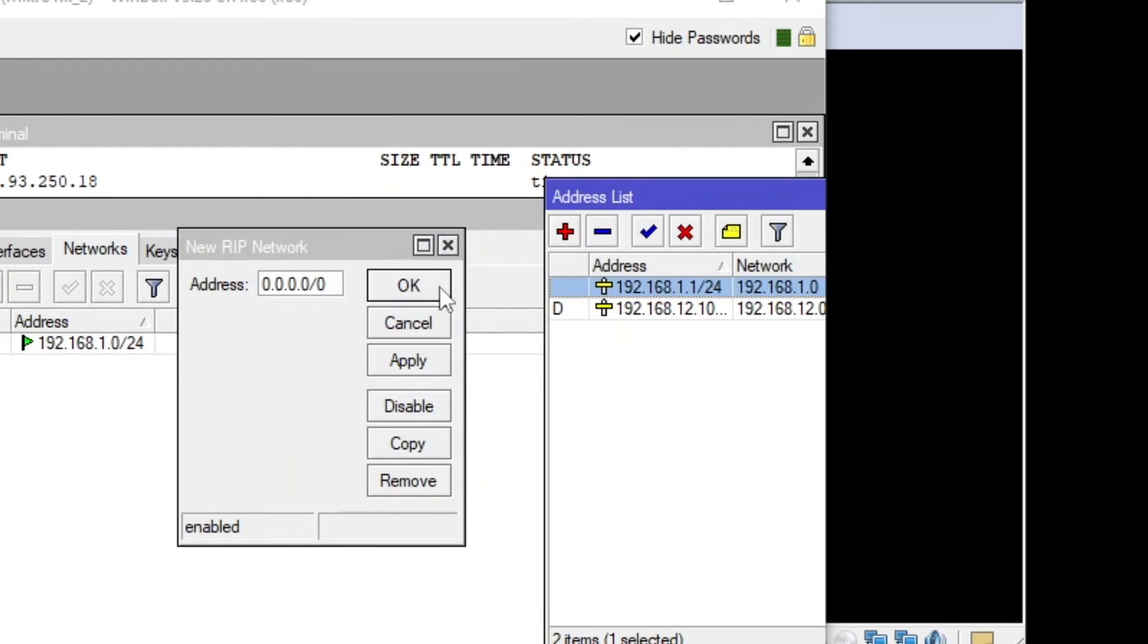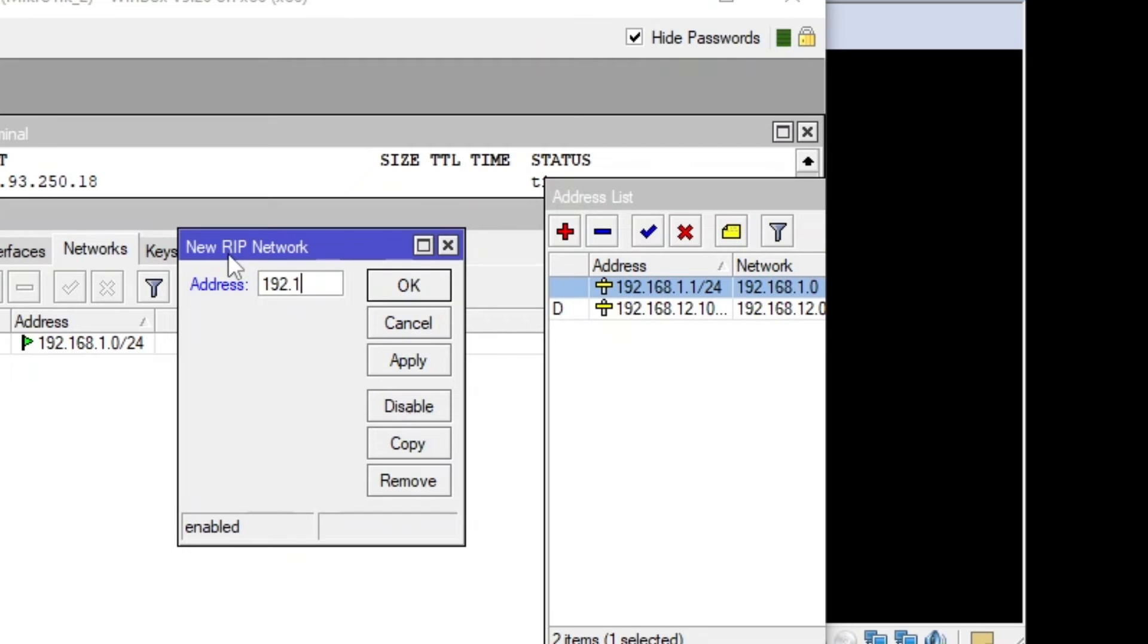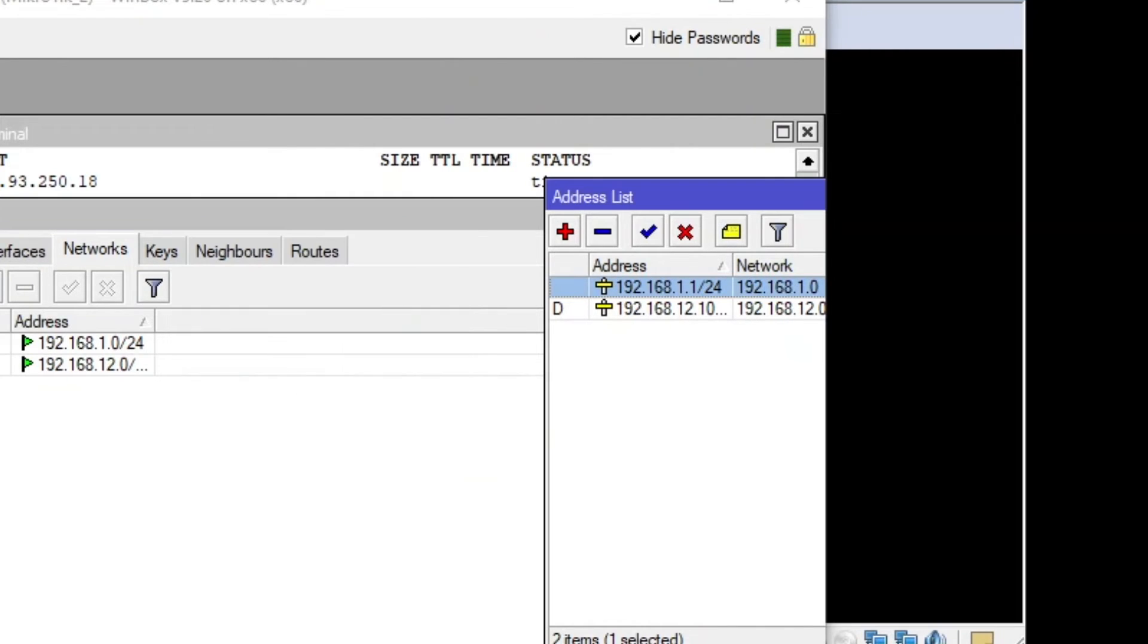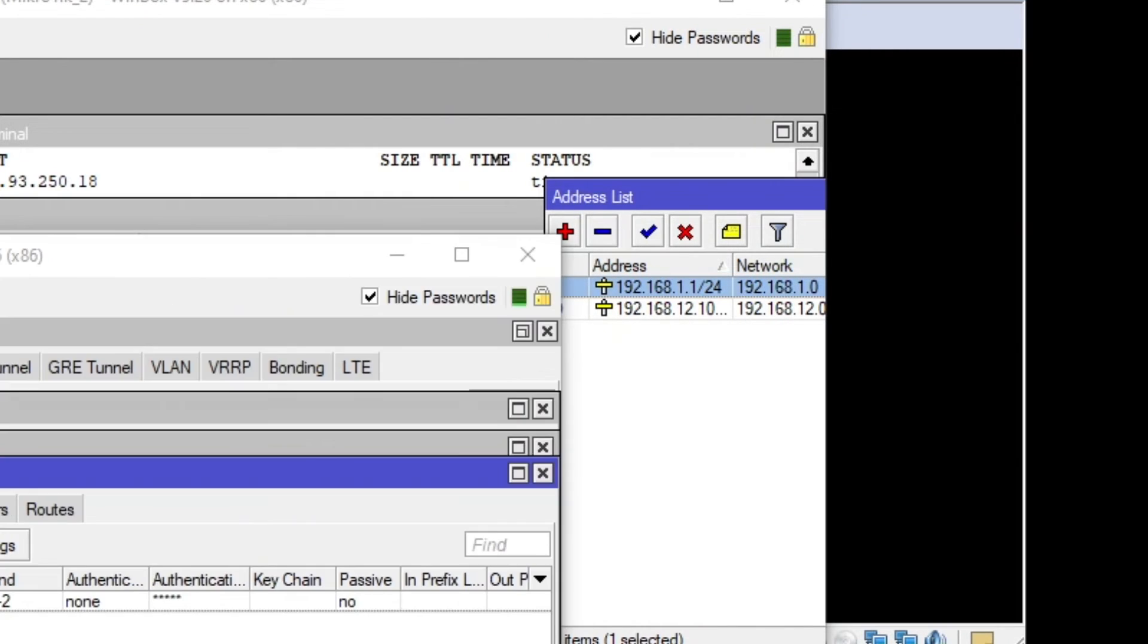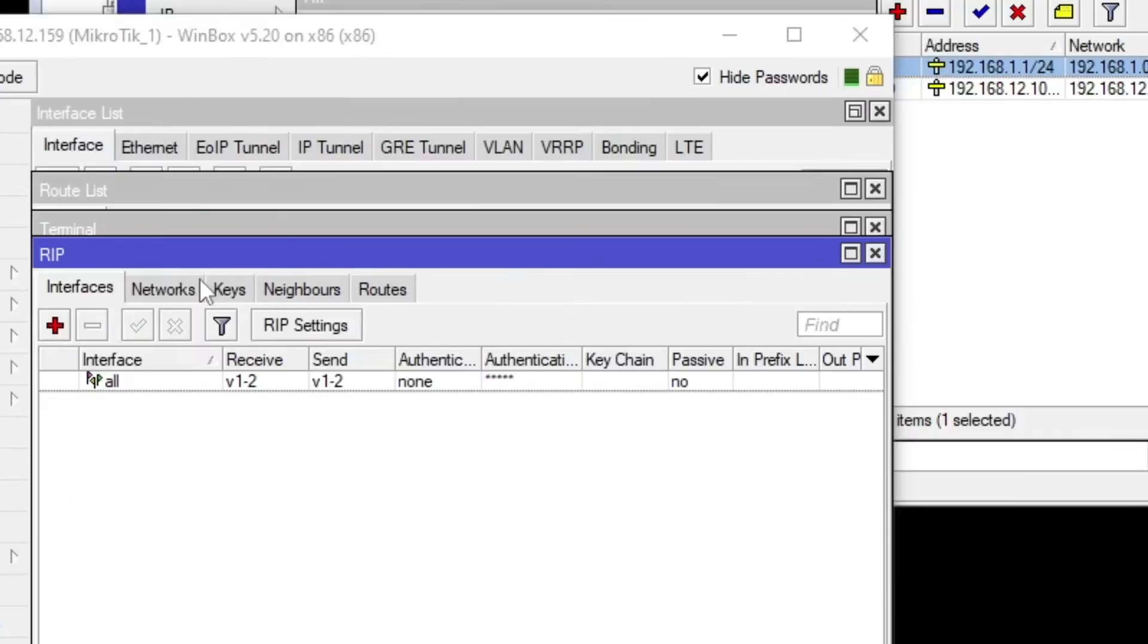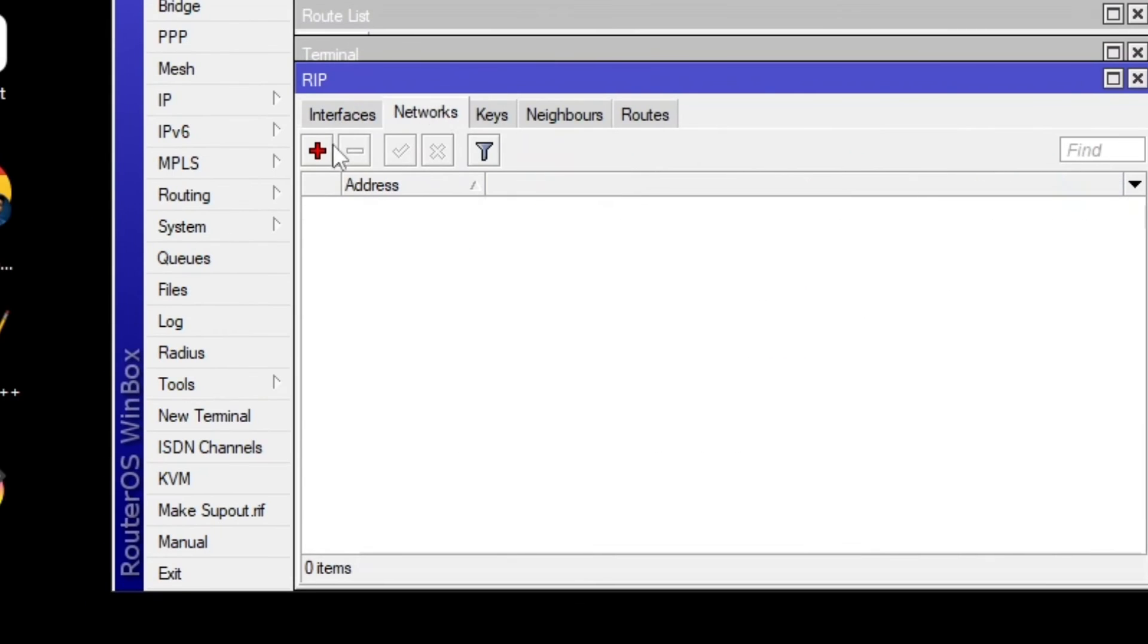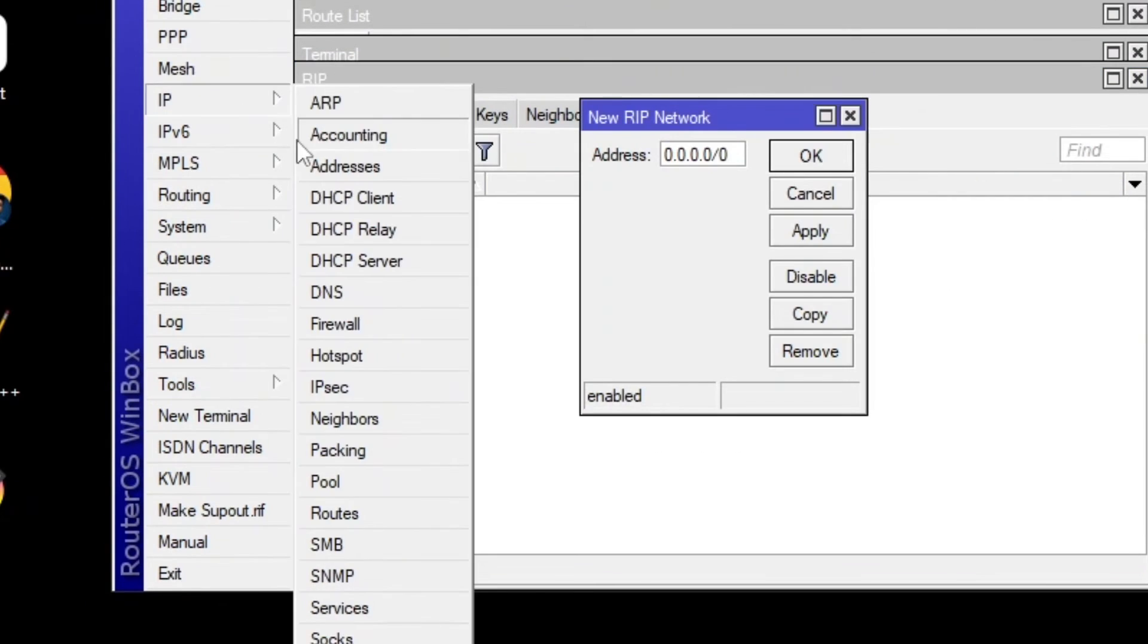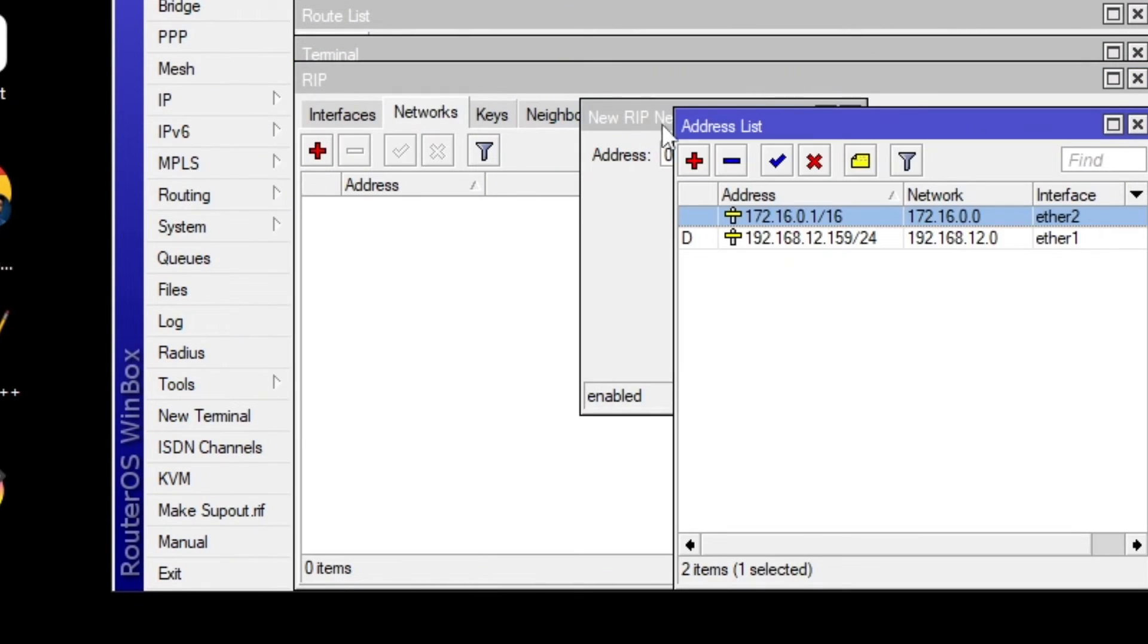So first address is here. And then the second address, which is 192.168.12.0 slash 24. Apply and then okay.